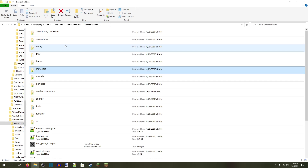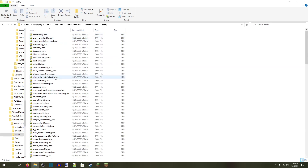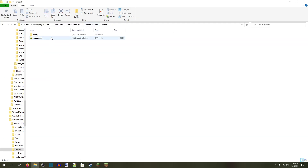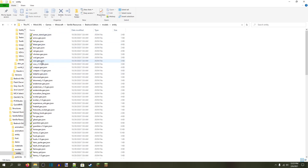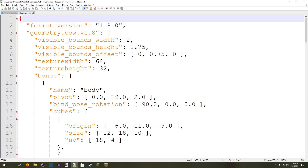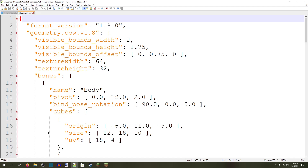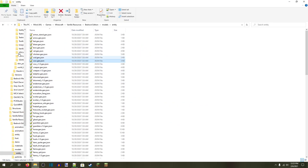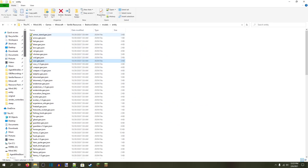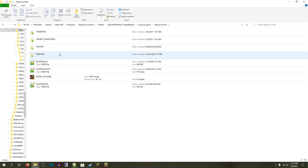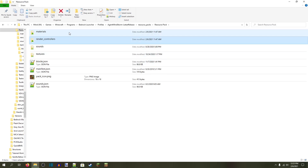Two other things that are useful to open but you don't actually need to use are the entity file for whatever entity it is — so cow.entity.json — and also the model of whatever entity you have, so cow.geo.json. These two files are useful for other reasons that we'll get into later, but the only ones that you actually need to put in your resource pack and modify are render controllers and materials.